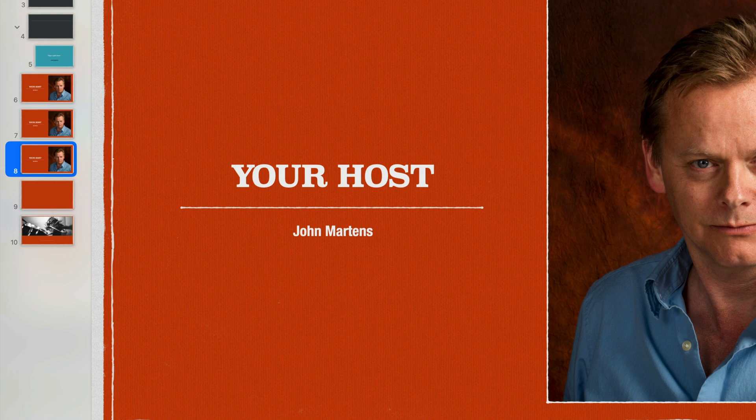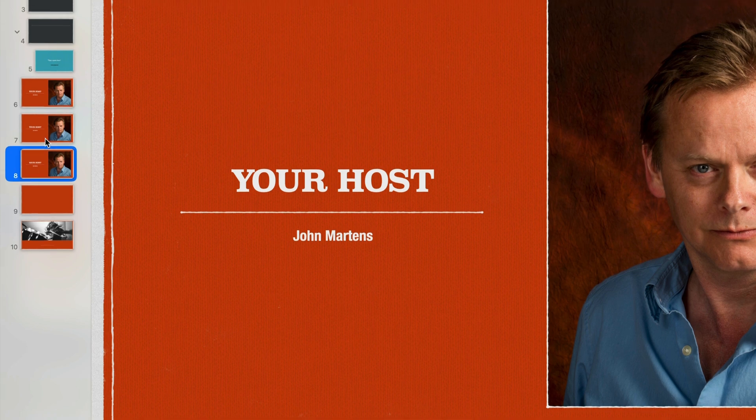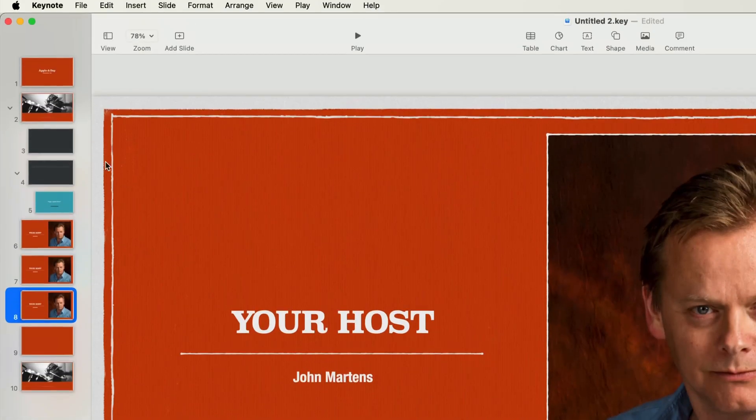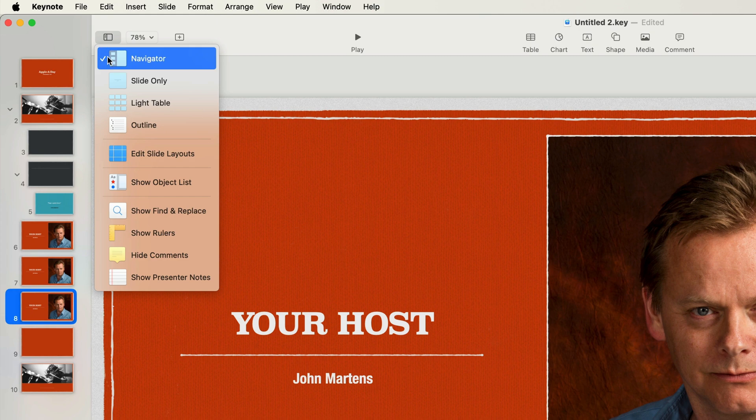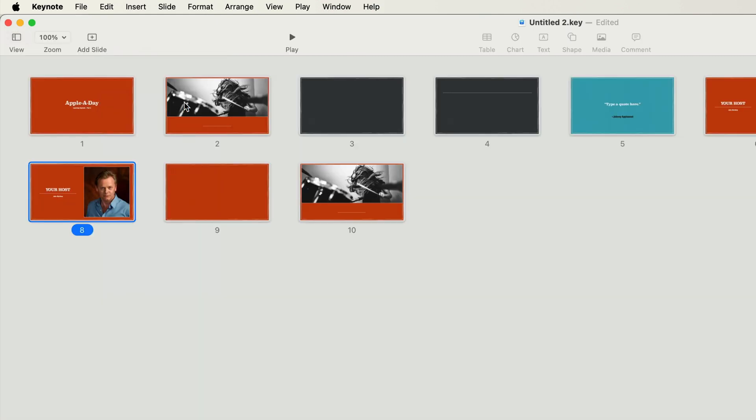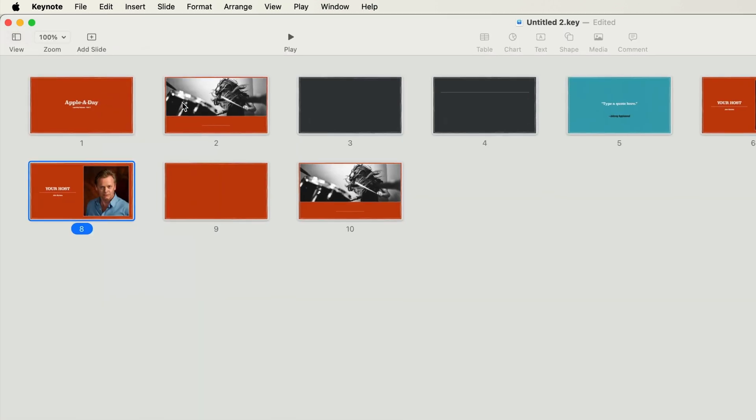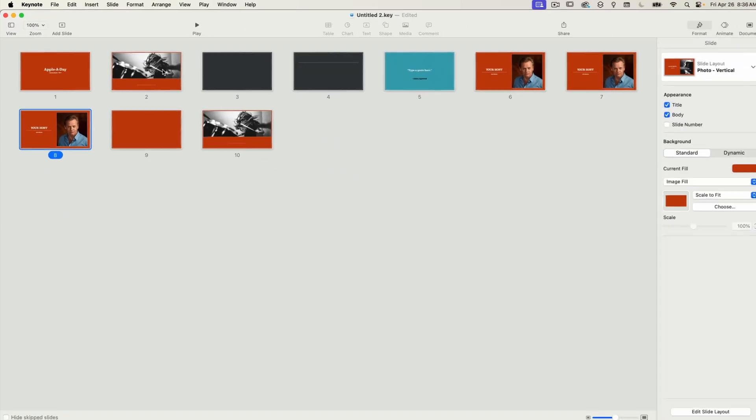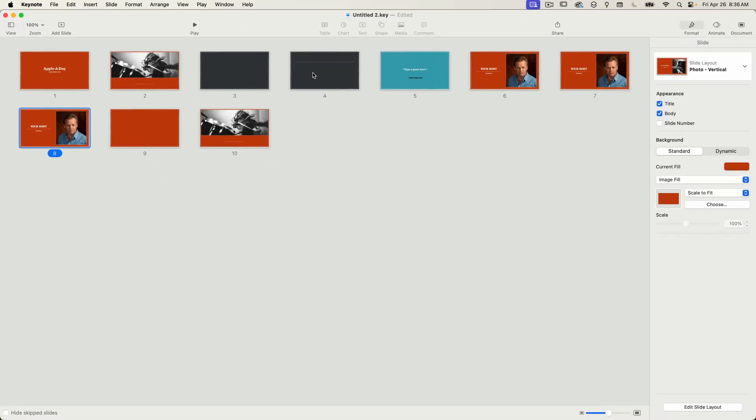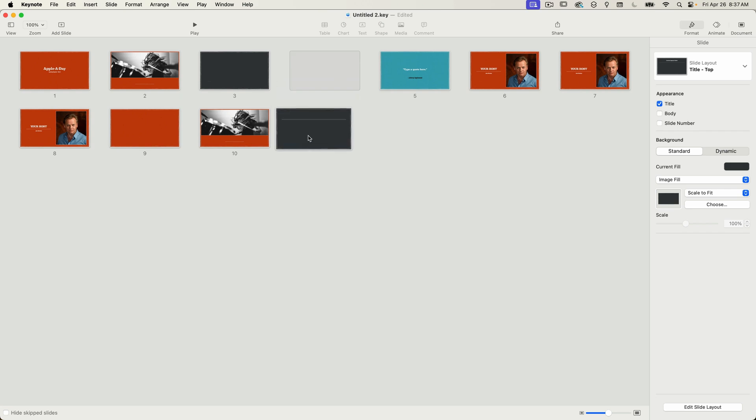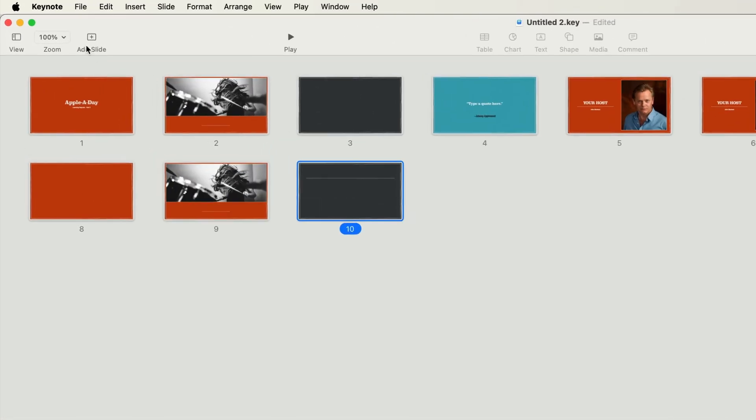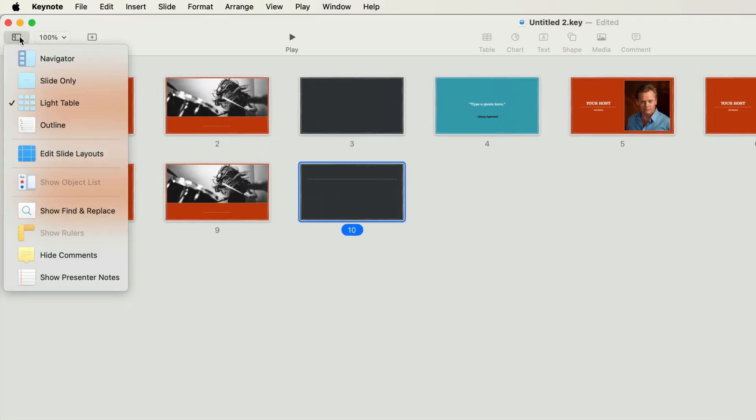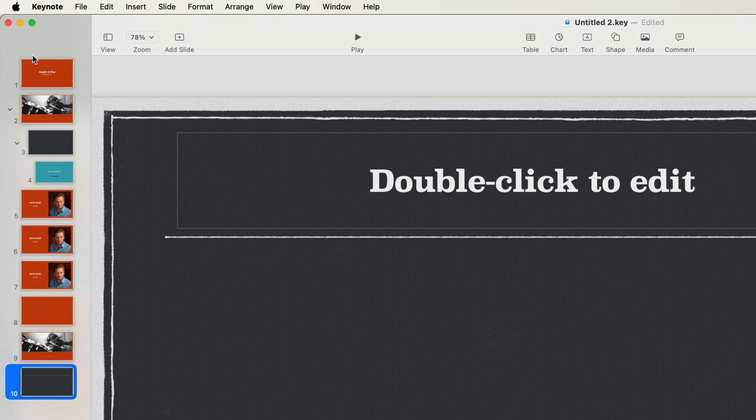Now one thing to consider for groups when you change the view to light table using this drop down menu on the top left. You won't be able to see the grouping and it's easy to drag a slide out of a group without realizing it. I'll do that right now and drag slide 4 to the end of the presentation. If I go back to the navigator panel you can see that that slide has been removed from the group and it is now at the end. So it's just something to be aware of.